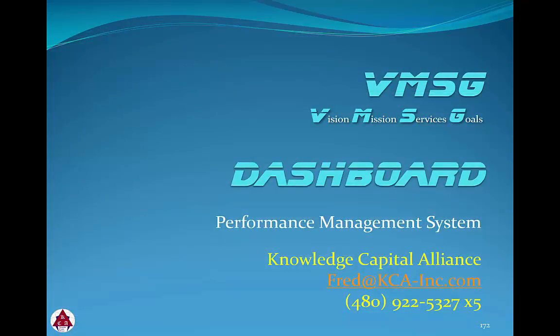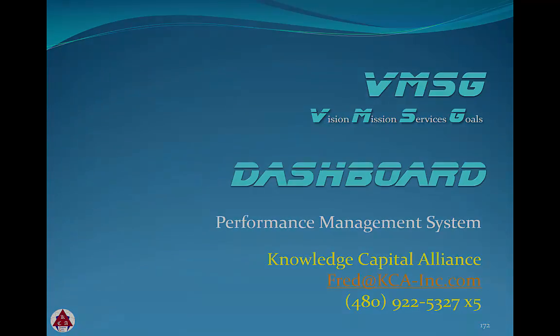This concludes this module in the Administrator training series for the dashboard. If you have any questions or would like more information on the VMSG dashboard performance management system, please contact us using the contact information here.